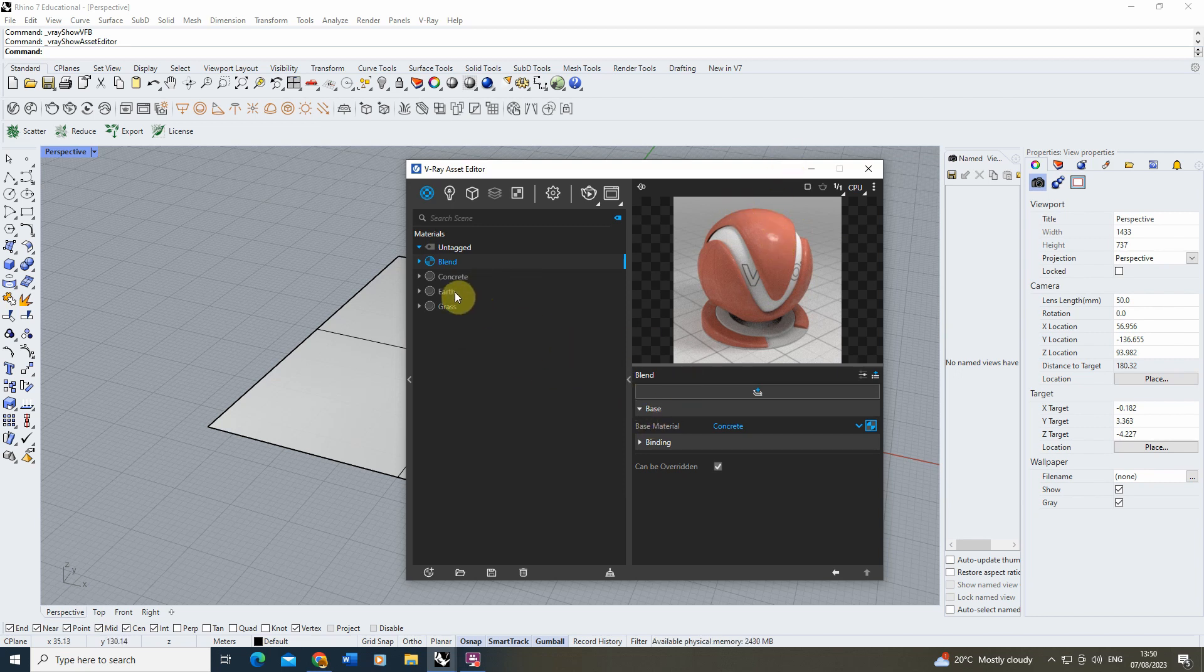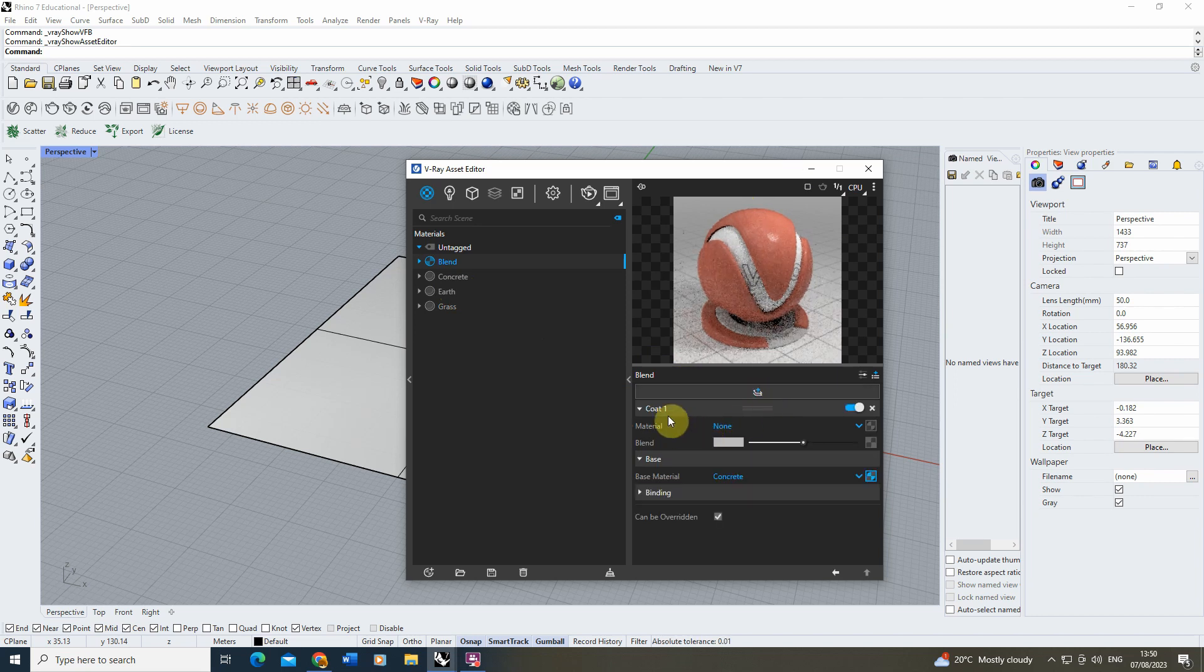So let's use that and there you can see my blend has that concrete texture on it. Now to start with, we're going to start by blending this with the earth texture. So I'm going to create a new layer up here.